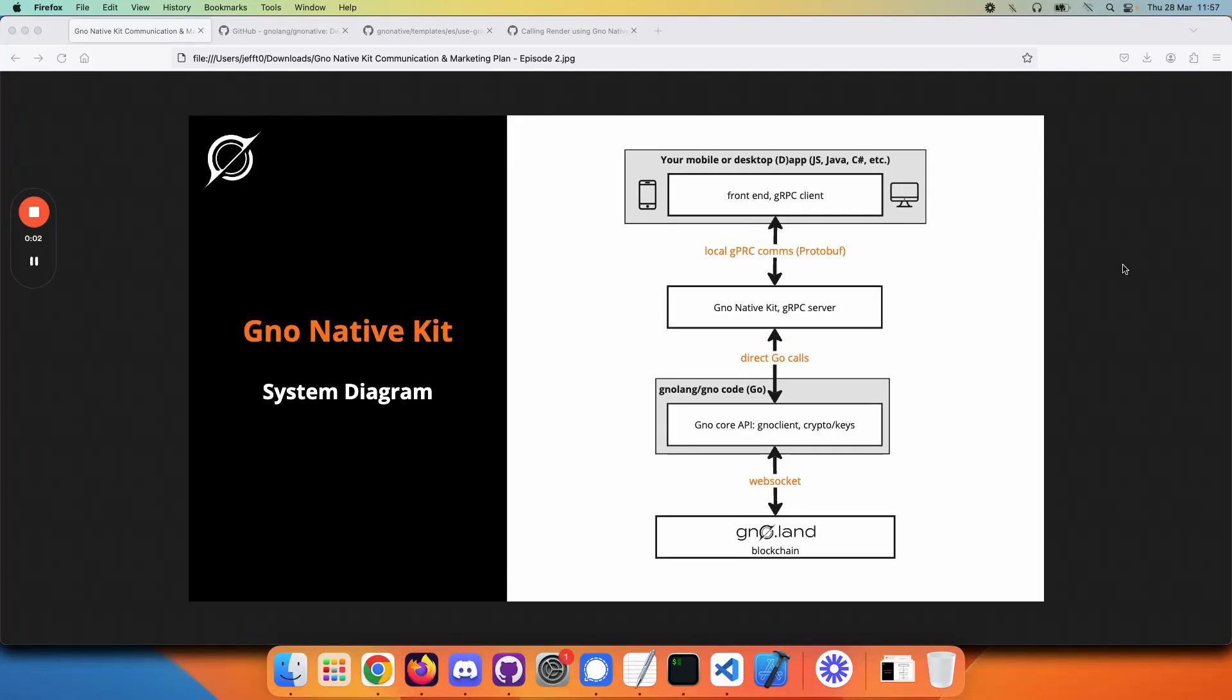Hello and welcome to this second video on GNOME Native Kit. This is part of a video series where we go into details about what GNOME Native Kit is and why you would want to use it.